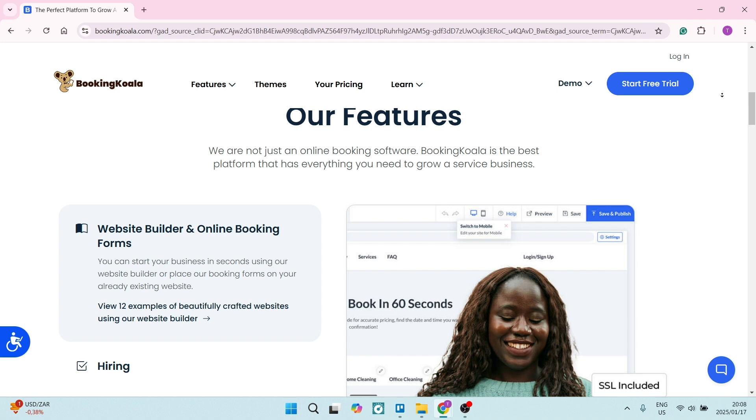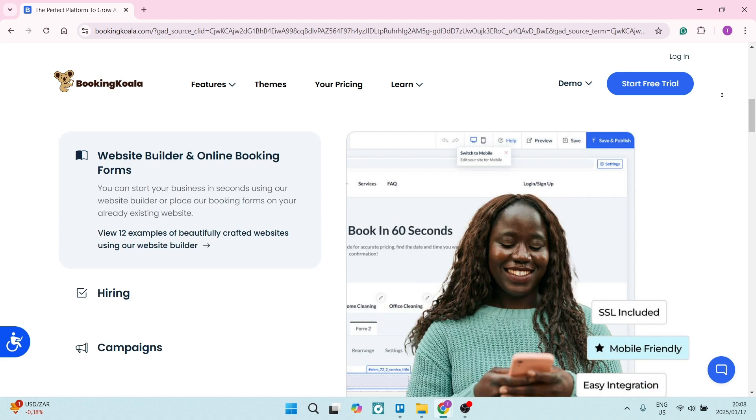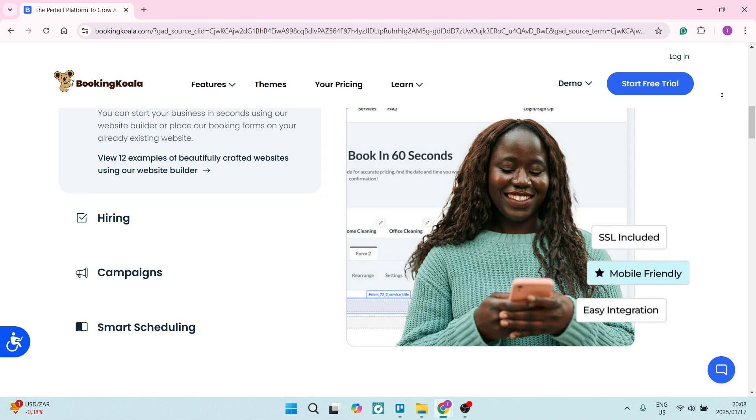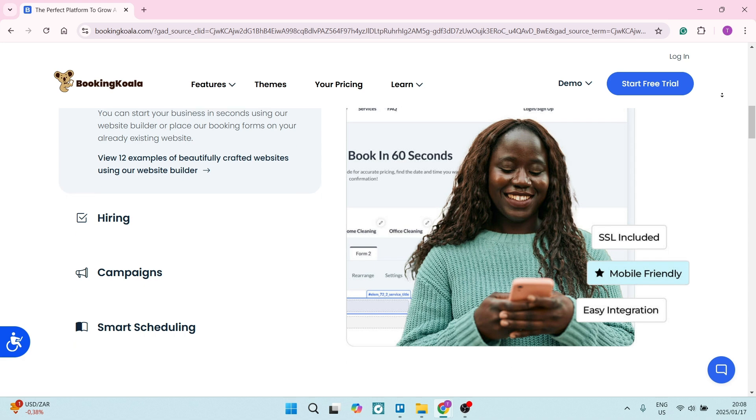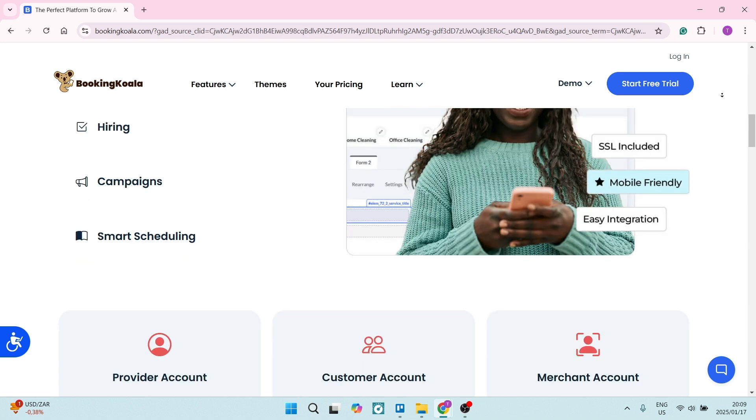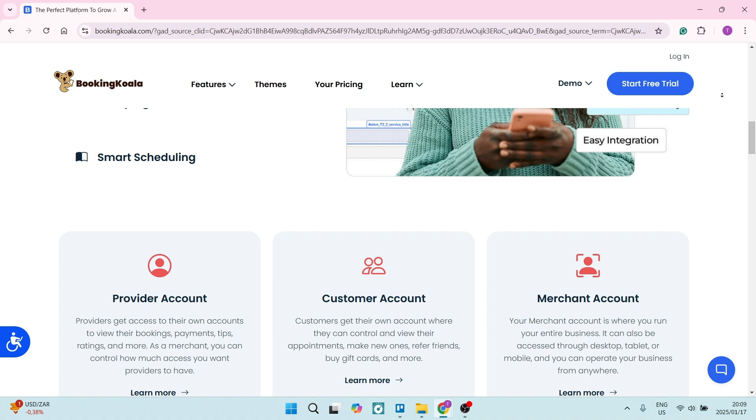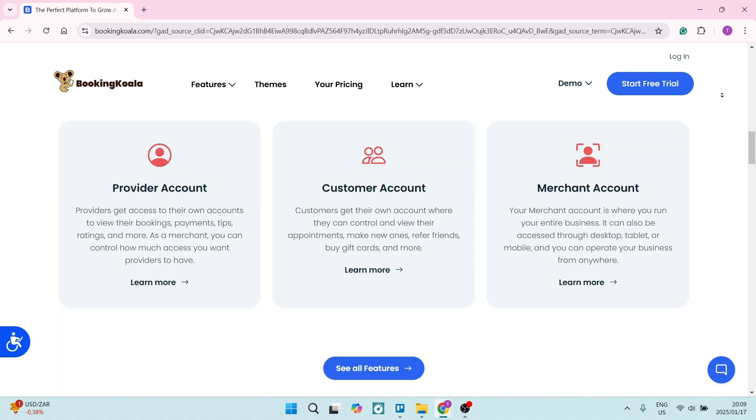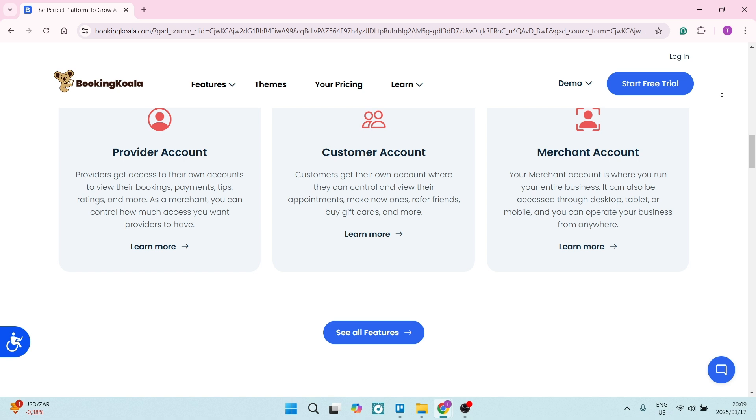Booking Koala also sends automated email notifications to your clients regarding appointments, confirmations, and anything in between. The feature keeps clients informed and reduces the no-shows. The built-in client management system also helps track customer information as well as their history. It improves overall your client relationship, and it can allow for more personalized service offerings to specific clients.